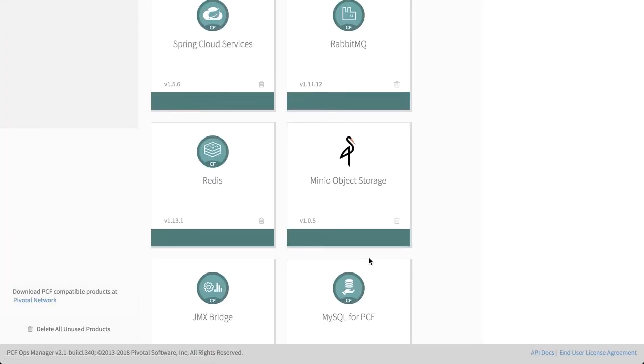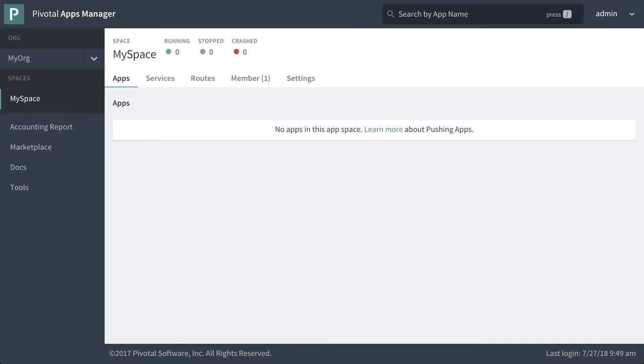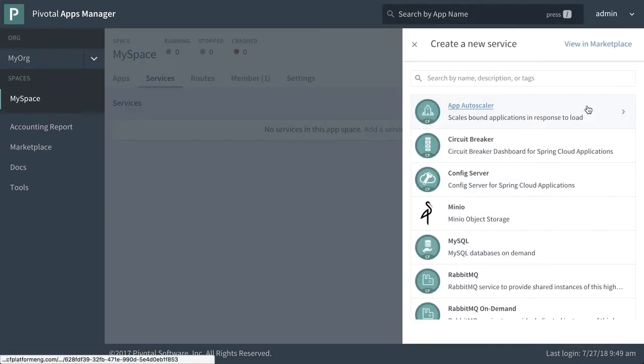So from here, we'll go over to the pivotal apps manager. And we have our organization or space and we want to add a service to this space. So let's go over to services and we're going to click on add a service and we're going to find Minio in the list.